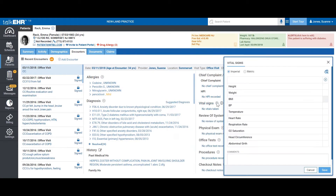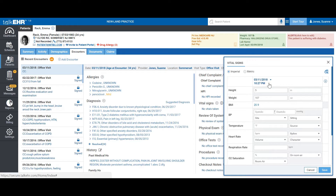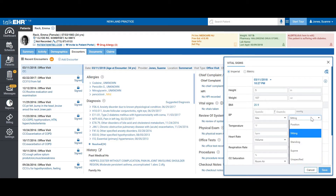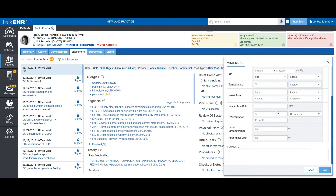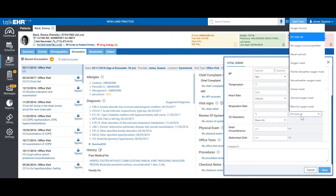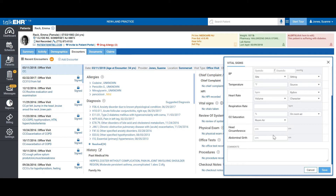Then we move on to vital signs. In our vital signs section, you can view their previous vital signs from their previous encounter. You can record their height, weight, BMI, blood pressure (systolic, diastolic), the site, the position (whether sitting or standing), temperature and its source, heart rate, rhythm, volume, character, respiration rate, oxygen saturation — whether on room air or through a nasal cannula — head circumference, abdominal girth, and add any comments.